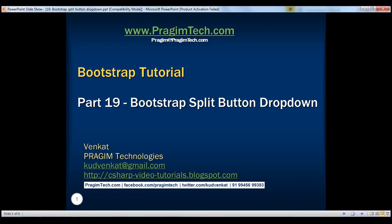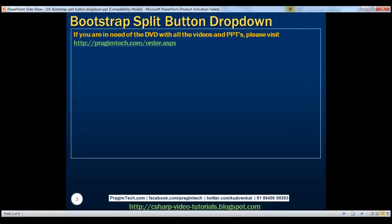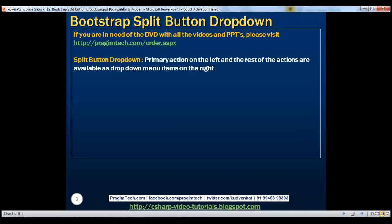This is part 19 of the Bootstrap tutorial. In this video, we'll discuss how to create a split button drop-down. First, let's understand what a split button drop-down is.